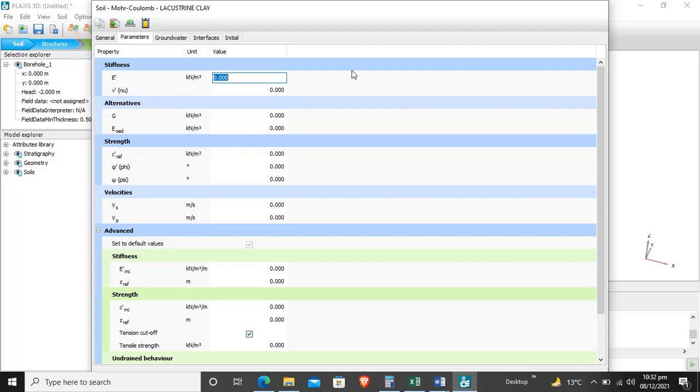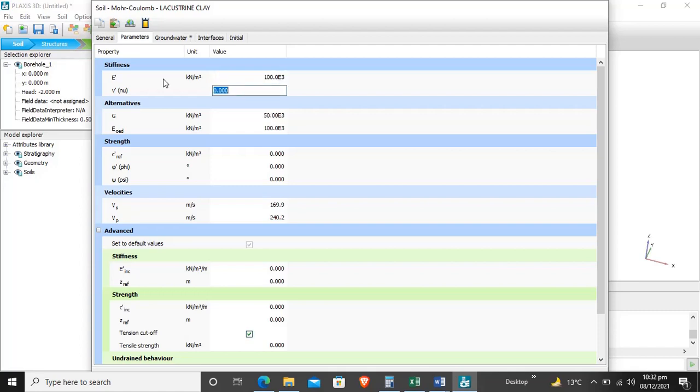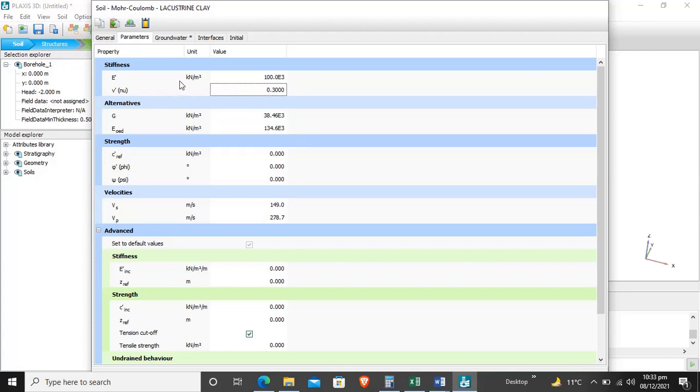When we enter the stiffness parameter, E means modulus of elasticity. I enter here 10^4. Our modulus of elasticity is defined. Poisson's ratio is 0.3 as given in the tutorial manual. These alternatives are all selected by default through a correlation between stiffness parameters. The G and E odometer have a correlation with modulus of elasticity and Poisson ratio, so these are calculated by PLAXIS 3D software.